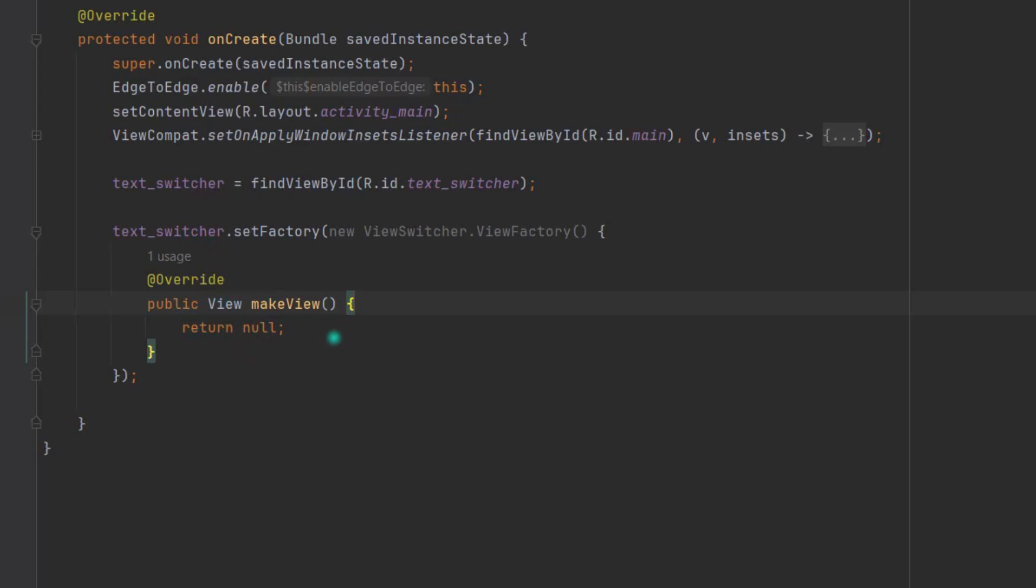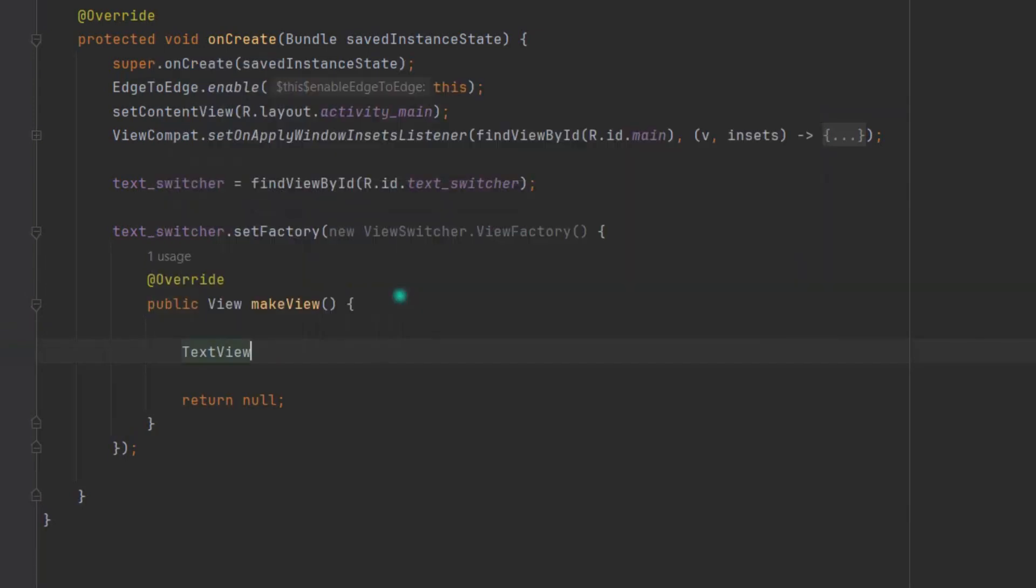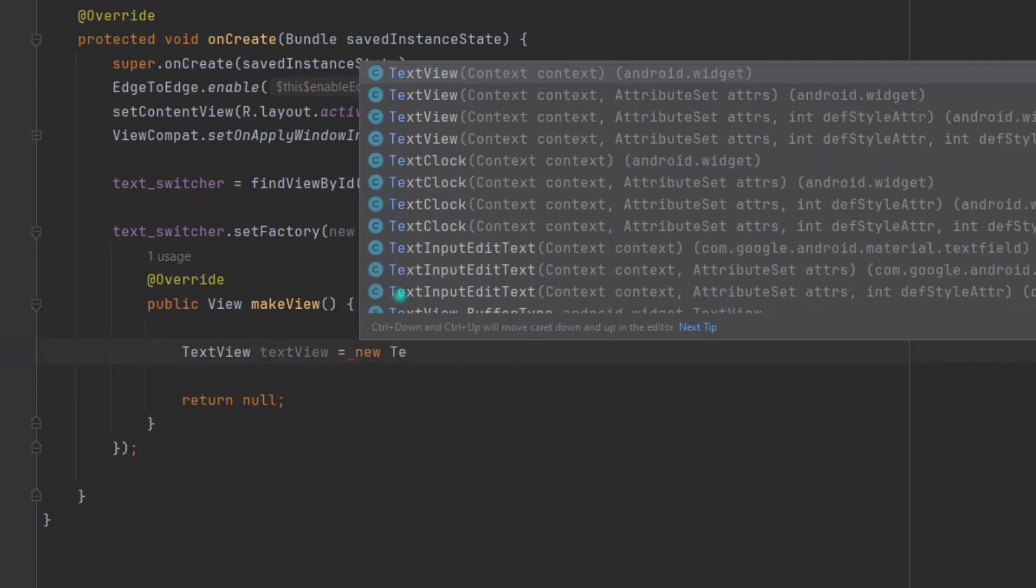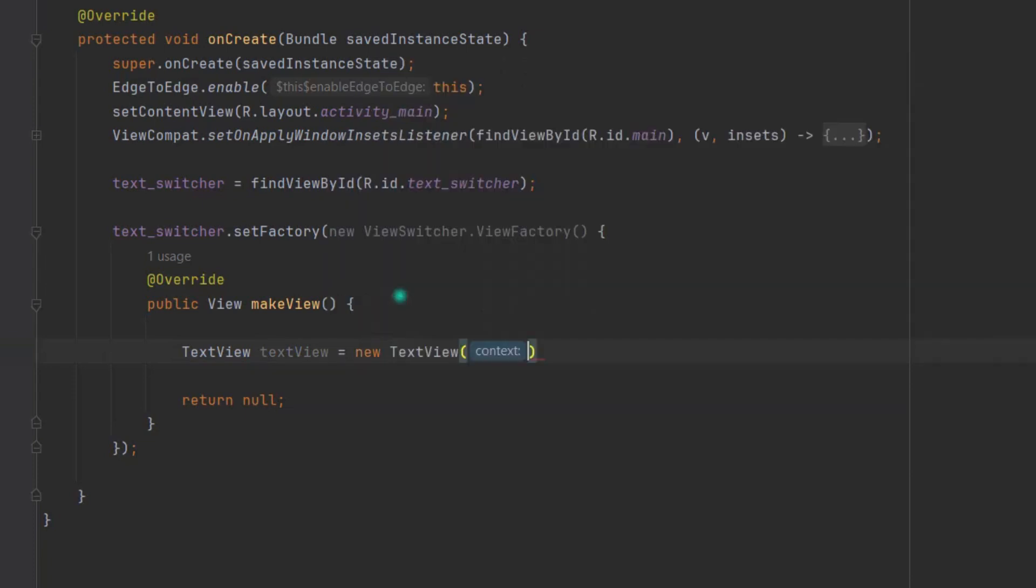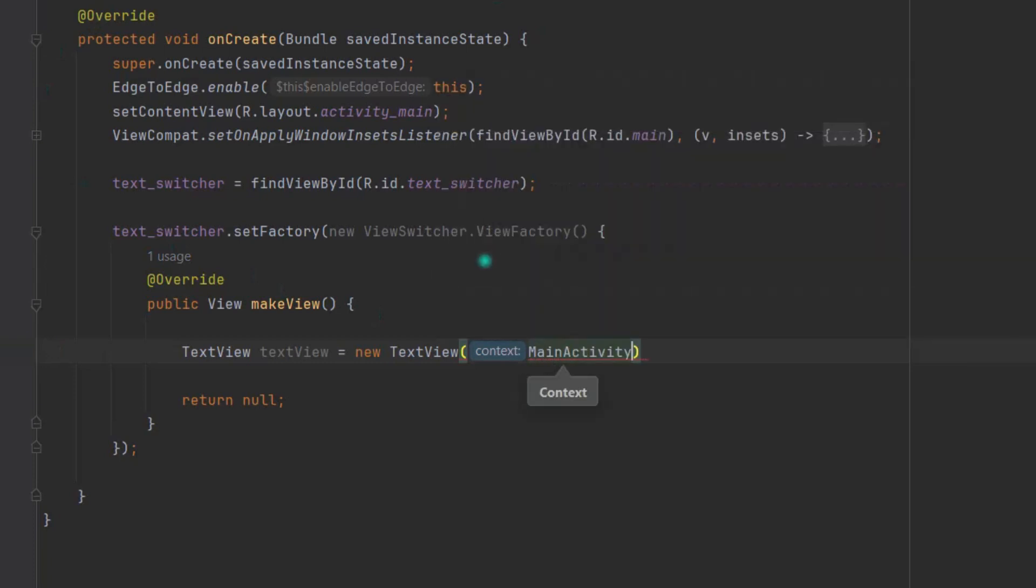So let's make some room and create a new TextView variable. TextView textView = new TextView, and here pass the context of this activity class, MainActivity.this. Now simply return this TextView.